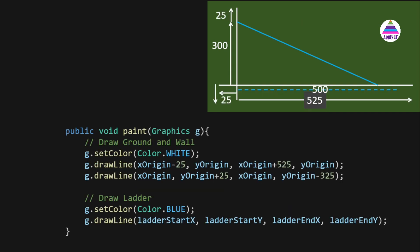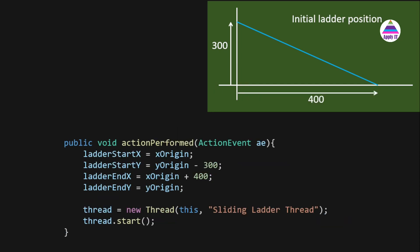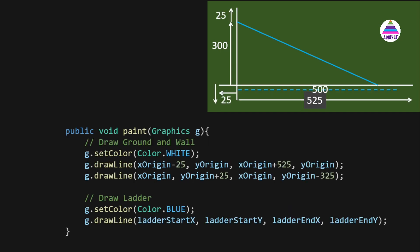In the paint method, whenever we call repaint from inside the run method periodically, paint is called which draws the ground line, wall line, and ladder. Every time there is an update in the data members we call repaint, and inside paint we draw those elements.